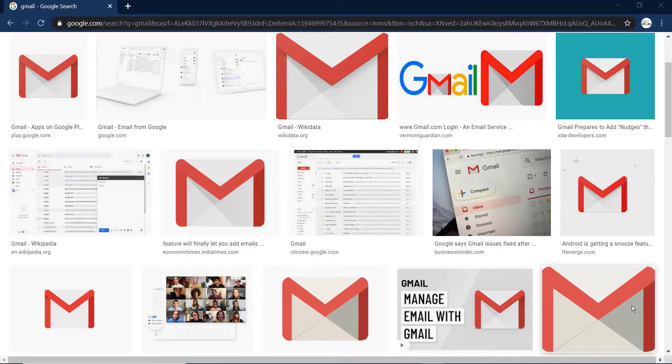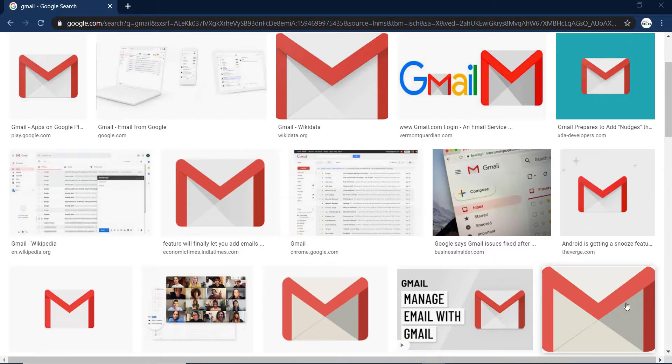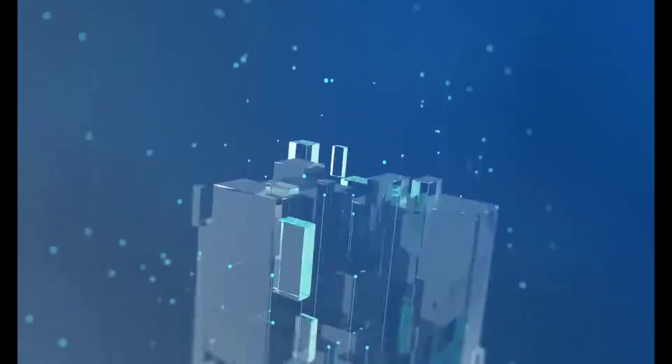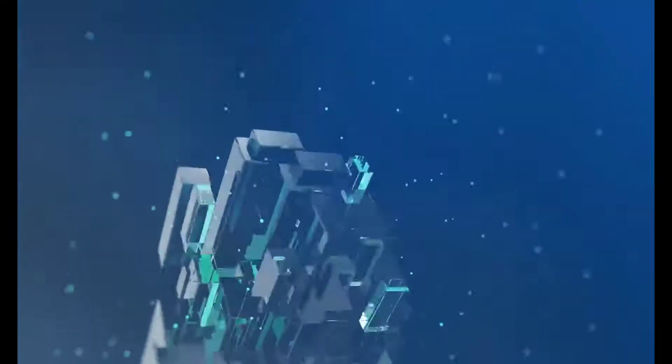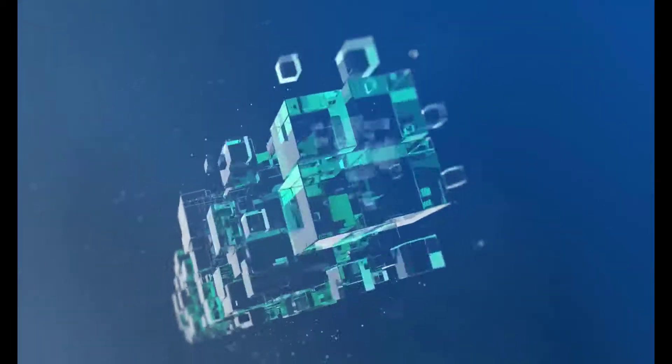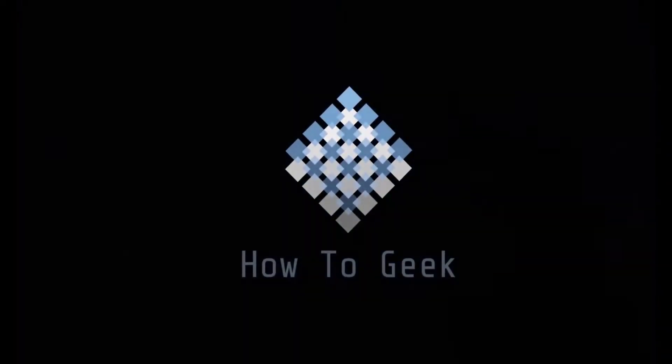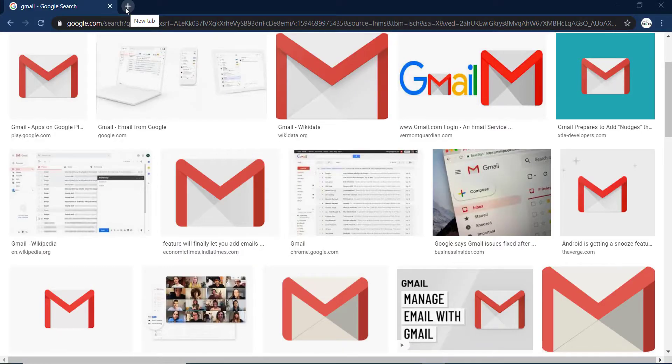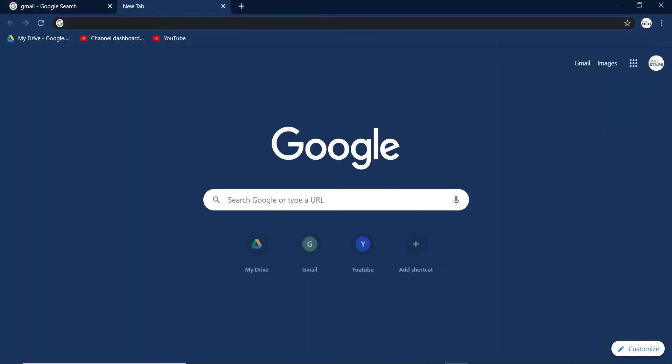Hey guys, welcome back to another tech tip and guide video. In today's video, I'll show you how you can log into your Gmail or Google account. First of all, open any browser in your device and in the web address bar, type gmail.com and hit enter.